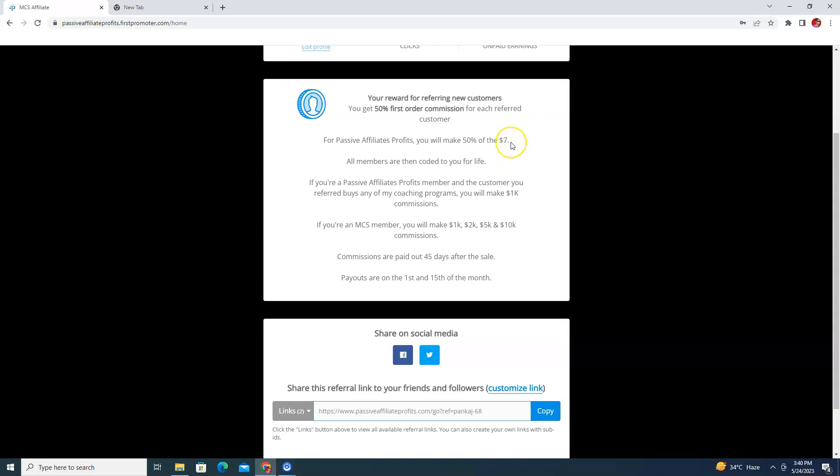To join this training you need to invest $7. If you haven't joined yet, the link is down below. Also, if you join using my affiliate link you will get my 1-on-1 coaching for one hour for free — its value is $997. Once you pay $7 to join this training, you can apply to become an affiliate of Passive Affiliate Profits.